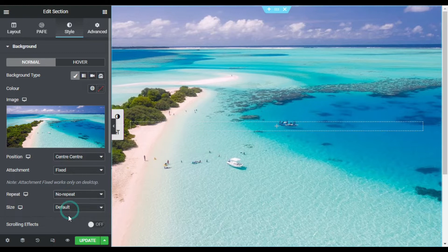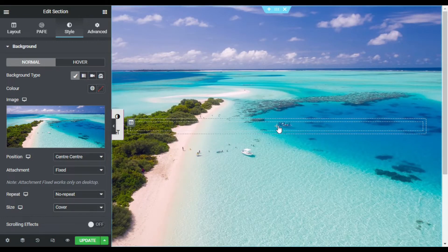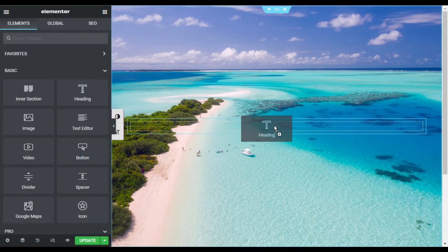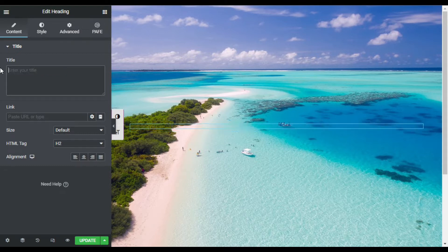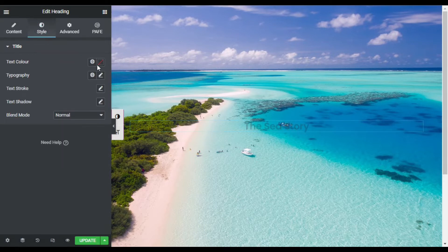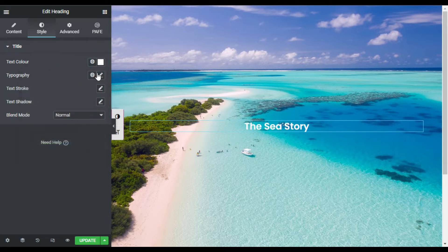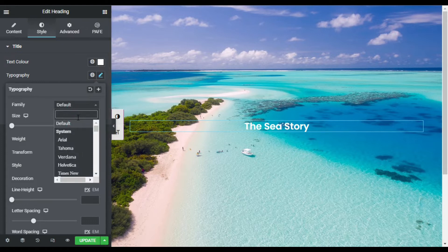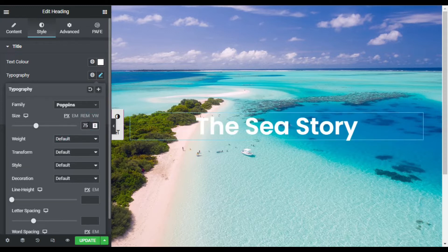I will set repeat to No Repeat and size to Cover. Now I will go to this column, click the plus button, and add a Heading widget. I will type 'PC Story' as my heading text and align it to center. In Style, I will change the color to white, set the font family to Poppins, and set the size to 75 pixels.